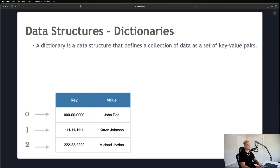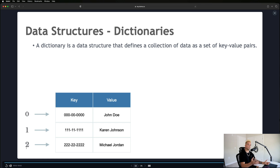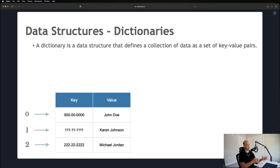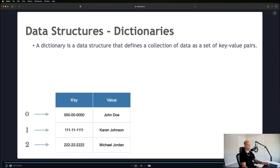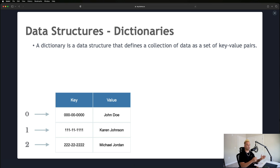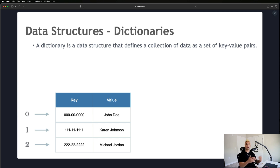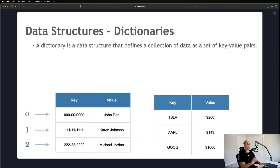Each individual item in a dictionary is a key-value pair. The indexing system is exactly the same as with arrays — at the zero index is our first item. A good example is like a social security system, where all the keys are social security numbers and all the associated values are people's names. You use the social security number as a lookup tool to find who is associated with that number — like when your bank asks for the last four of your social to verify your identity.